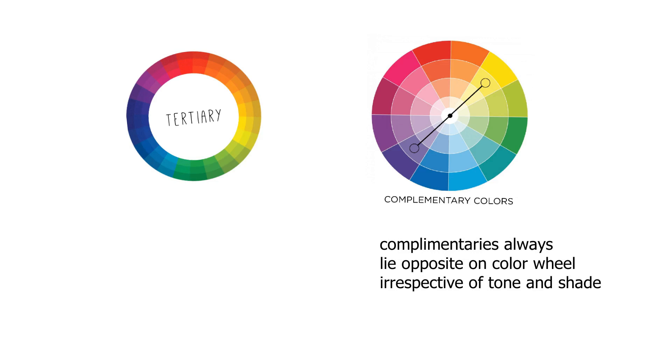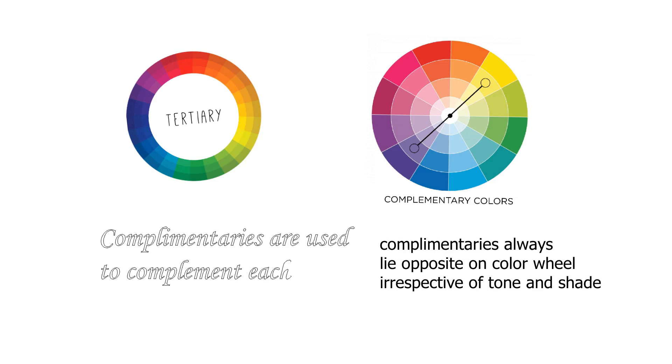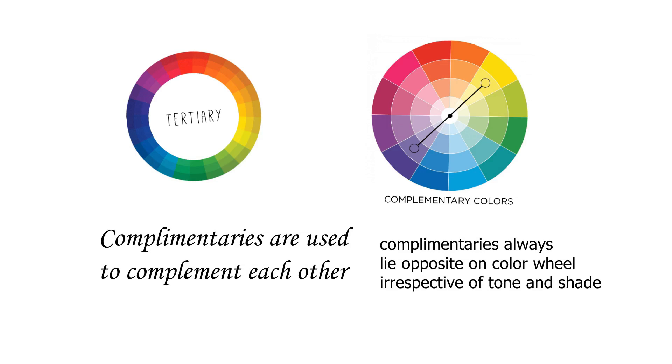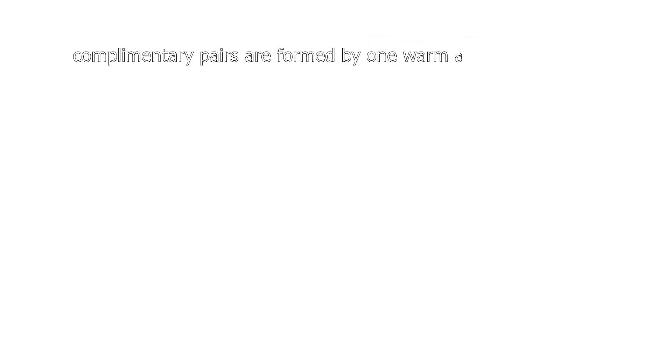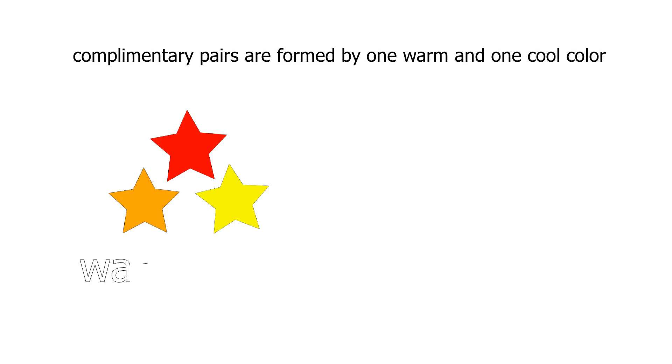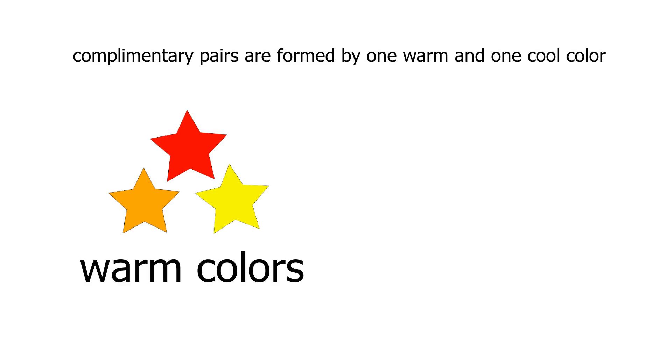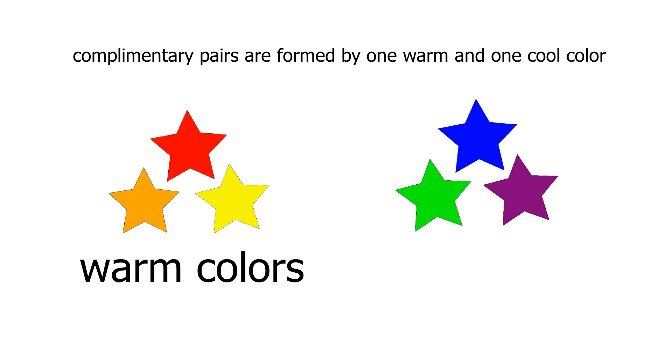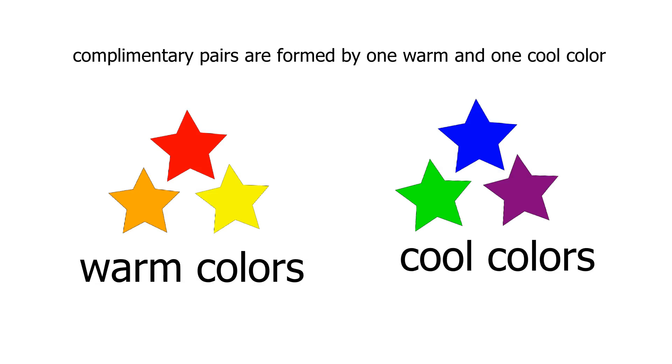Now as the name suggests, complementary colors are used to complement each other. One thing you'll notice is that each pair of complementary colors is made up of one cool color and one warm color. Orange, red, and yellow are the warm colors, while blue, green, and purple are the cool colors. This helps create what is known as simultaneous contrast, the highest contrast available on the color wheel.